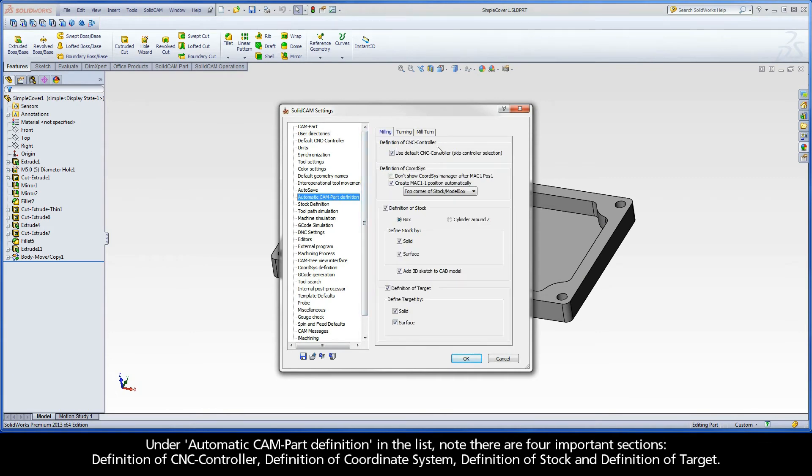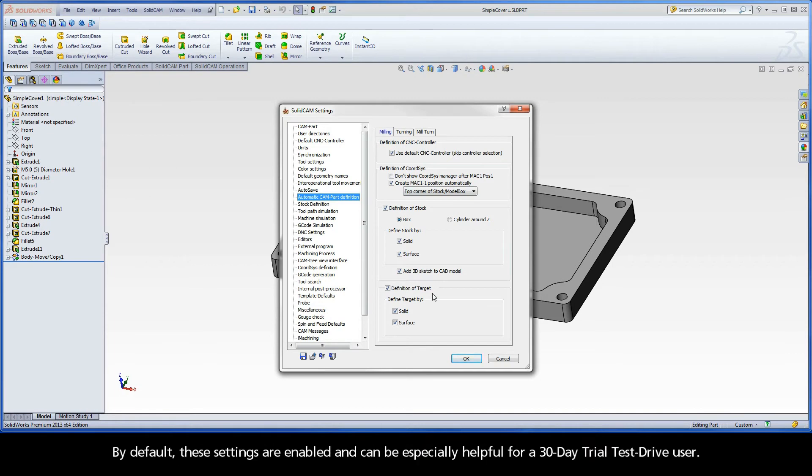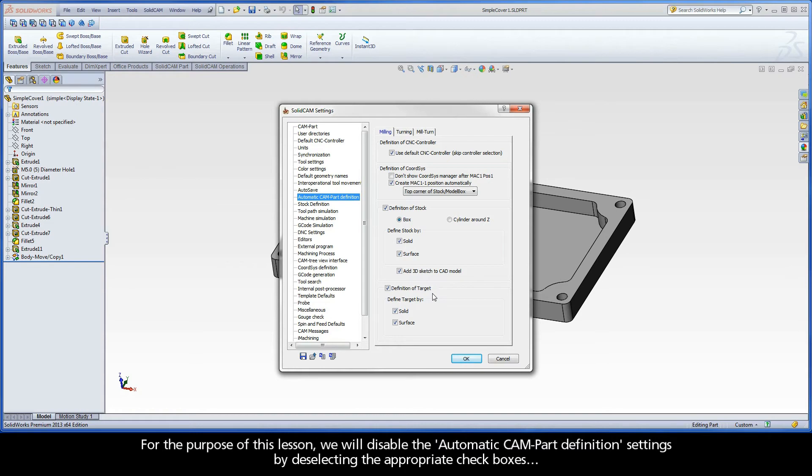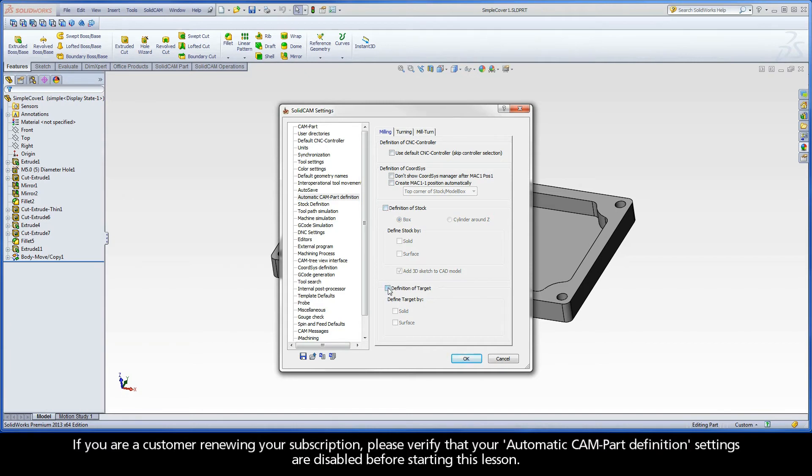Definition of CNC controller, definition of coordinate system, definition of stock, and definition of target. By default, these settings are enabled and can be especially helpful for a 30-day trial test drive user. Keeping them enabled automates the CAM part definition process so one can start evaluating the software by immediately adding operations. For the purpose of this lesson, we will disable the automatic CAM part definition settings by deselecting the appropriate check boxes. If you are a customer renewing your subscription, please verify that your automatic CAM part definition settings are disabled before starting this lesson.